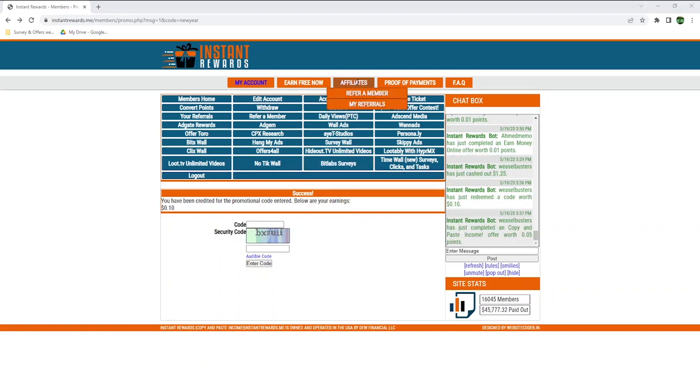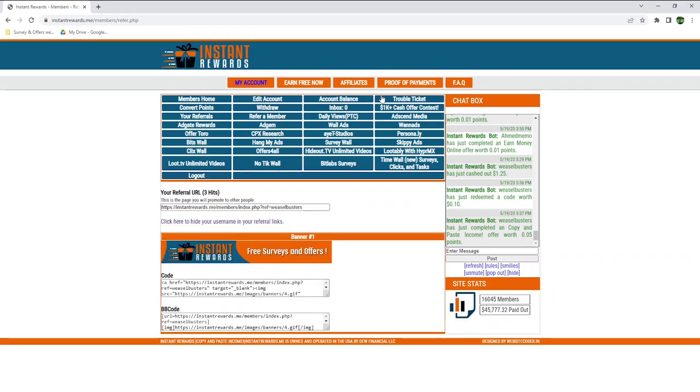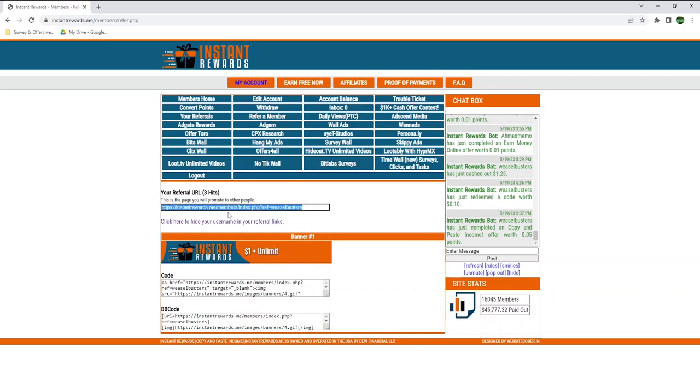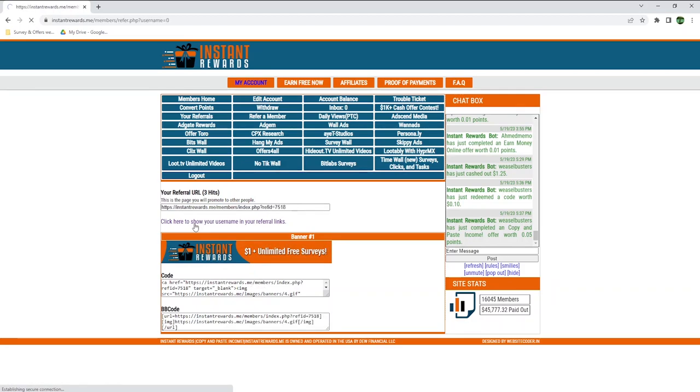And finally, we have the affiliate section, where you can refer a member with your personal referral link and earn 10% of what your friends earn. You can invite as many people as you want, and you can click here to hide your username, so you will get a code at the end of the link instead. I will now pause the recording and get back once I receive my PayPal payment.